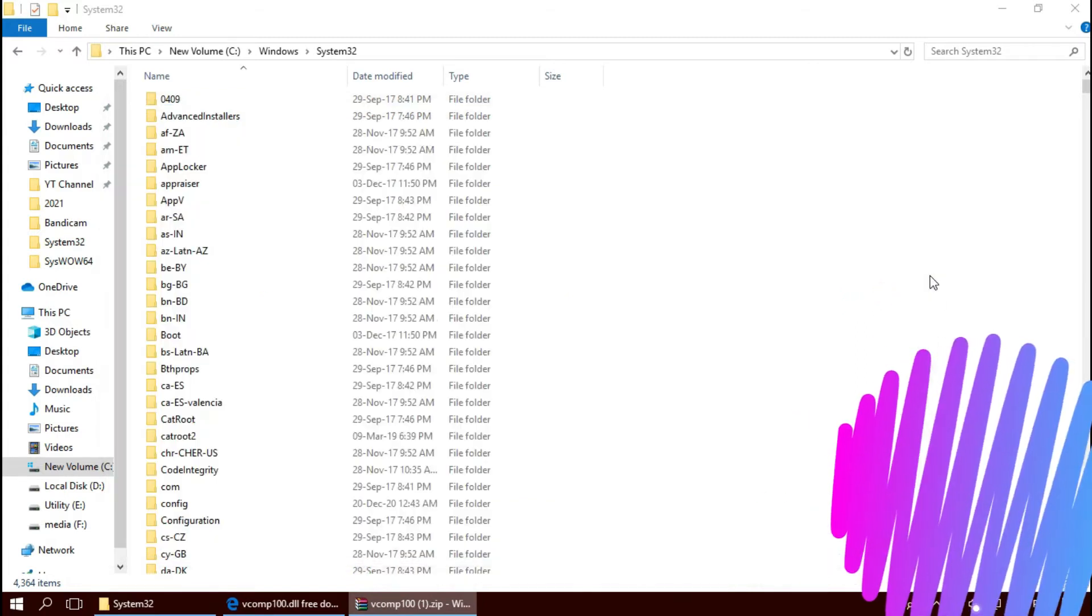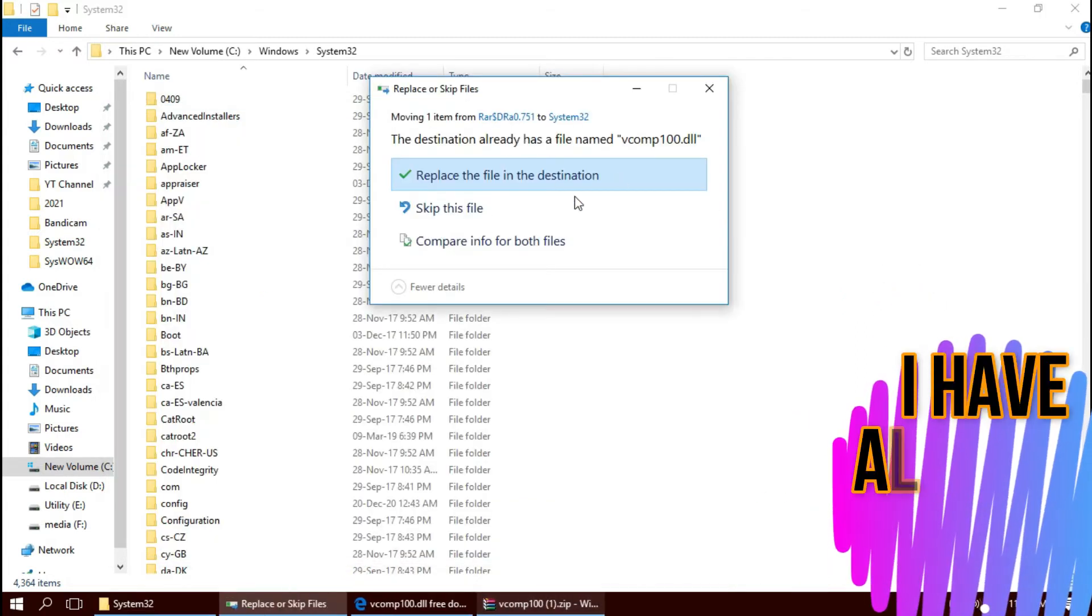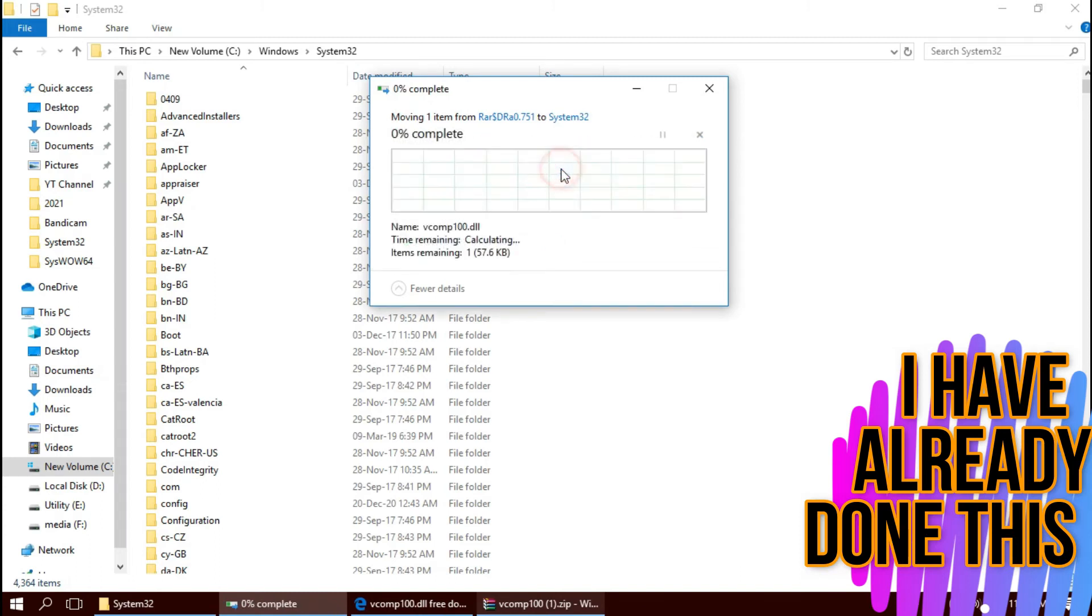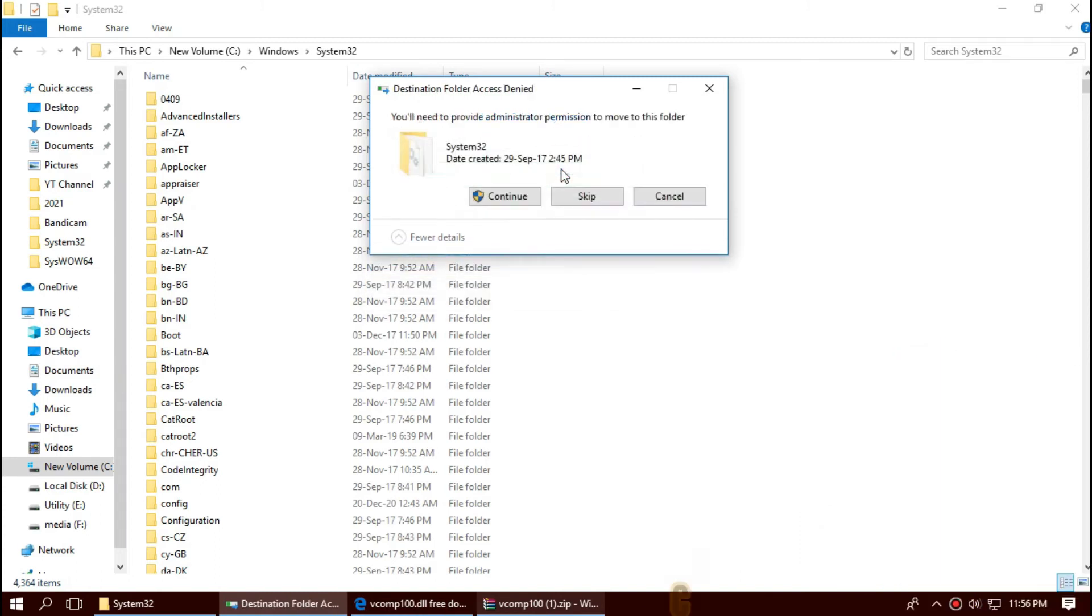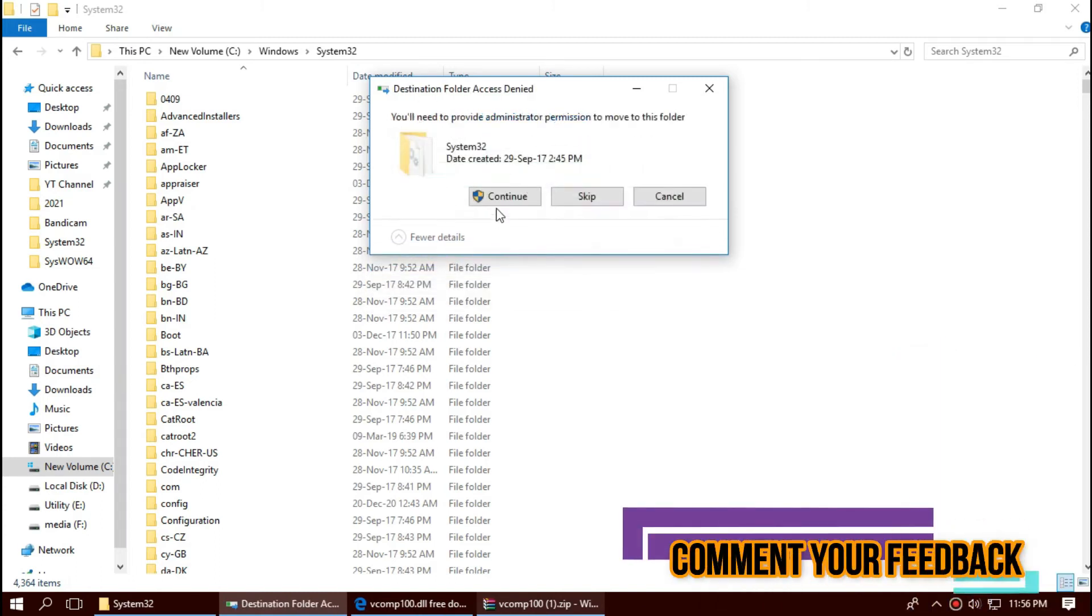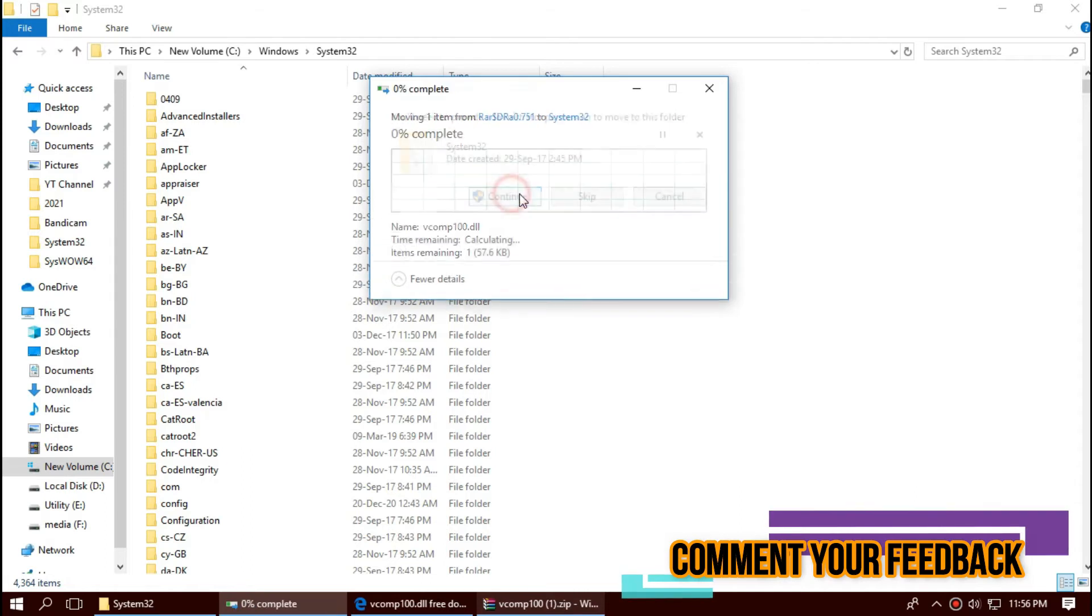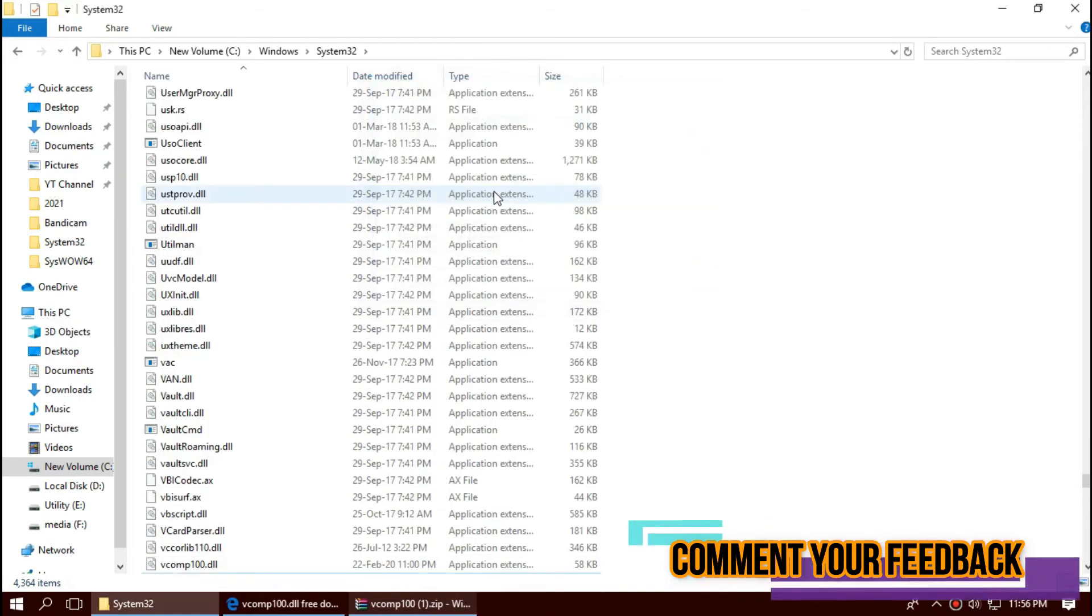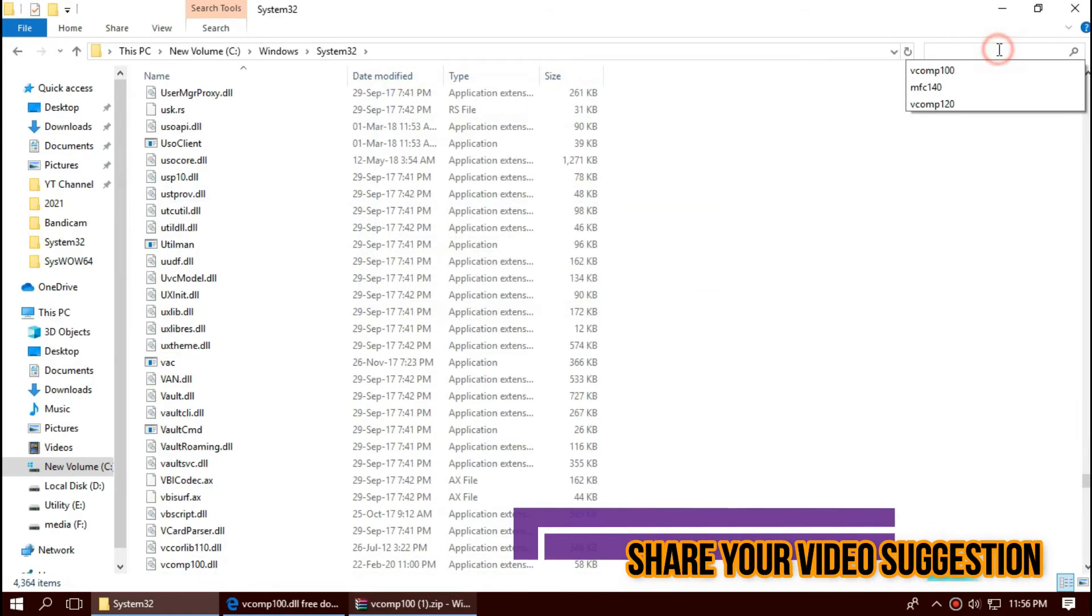I have already done this, so it is asking me to replace. Click on continue to give administrator access. Before we go ahead, let's check.